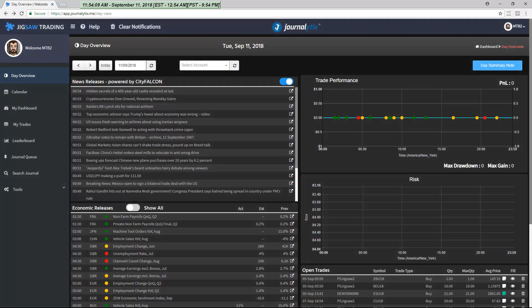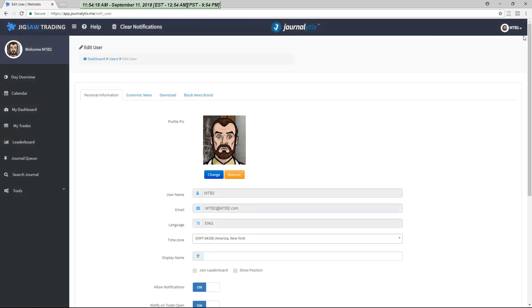In this video, I'd like to walk you through the Journalytics notifications. The notification settings are available in the account window. There are two types of notifications: notifications related to economic news releases and notifications related to trading.